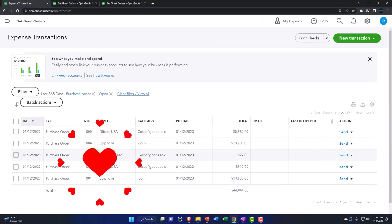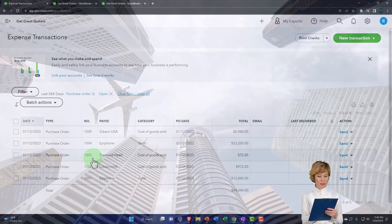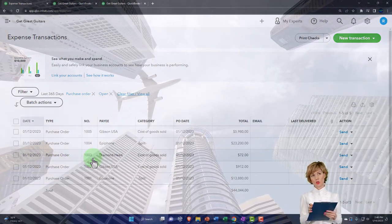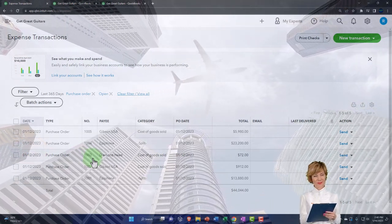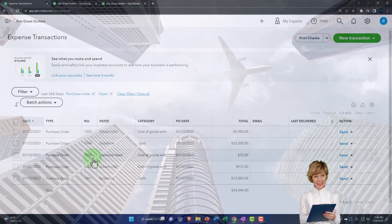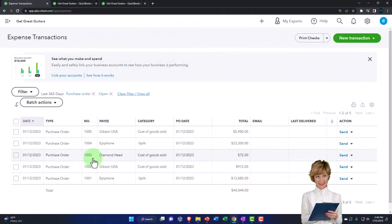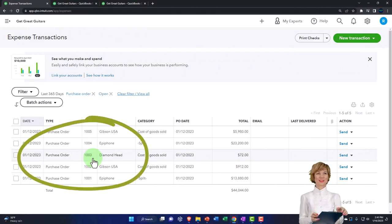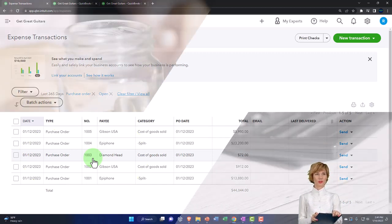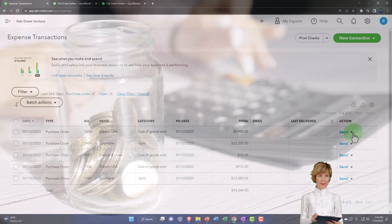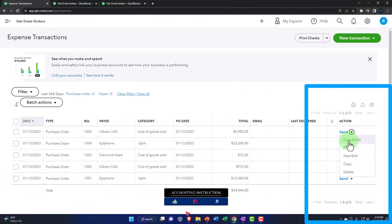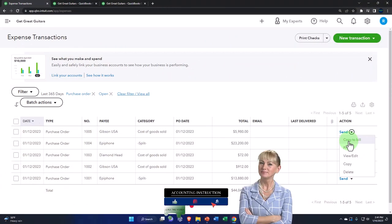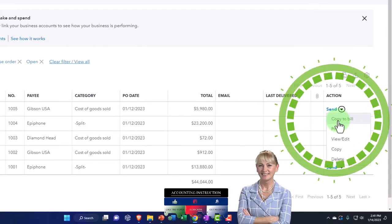Oftentimes you would like inventory counters to be able to count the inventory without having access to the purchase order, because then they'll actually physically count the inventory and won't just know what the number is. That's one internal control to think about as you scale up. But typically we would expect the box of guitars to match the numbers on the purchase order. We can send the purchase order again or copy it to a bill, but we're not going to make a bill this time — we're going to make a check or expense type of form.